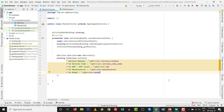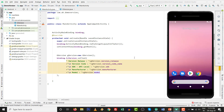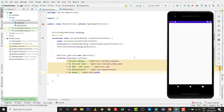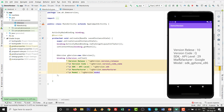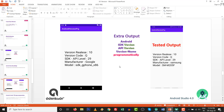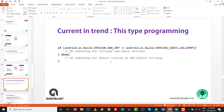Press Shift+F10 again. The final output now shows SDK version 10, version release, version code Q, API level 29, manufacturer Google, and the model number — all depending on your Android Virtual Device. The code has also been tested on a real handset, the Samsung SM-M20, and produces similar output.